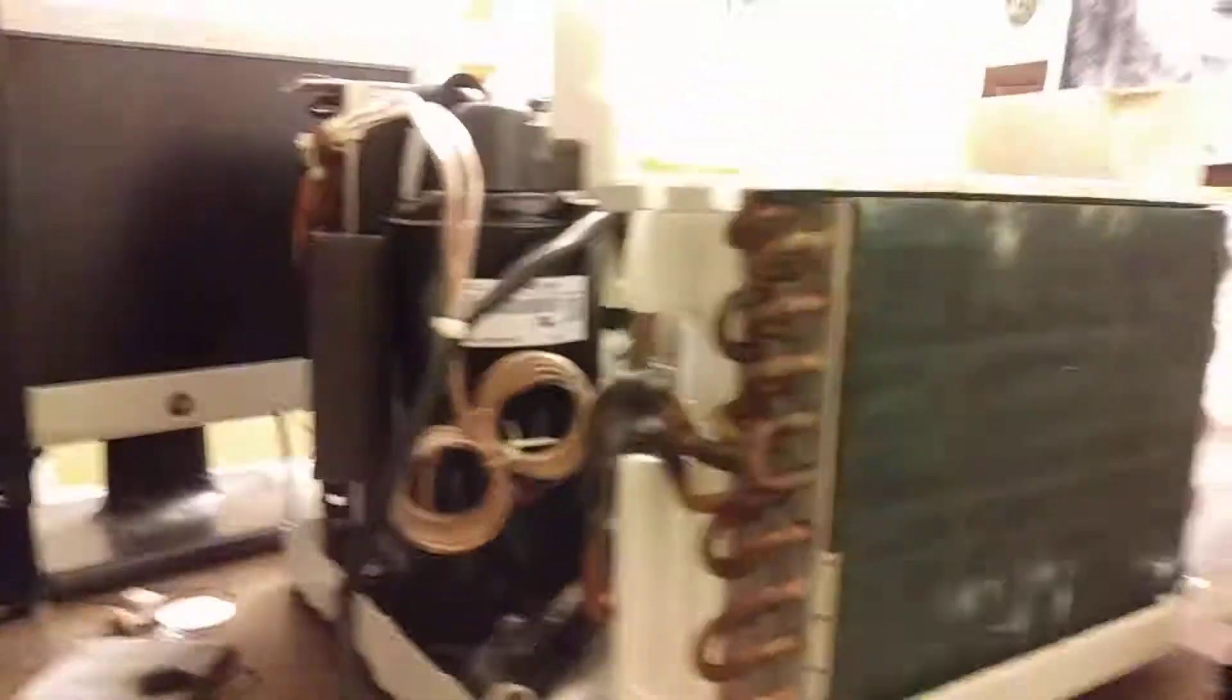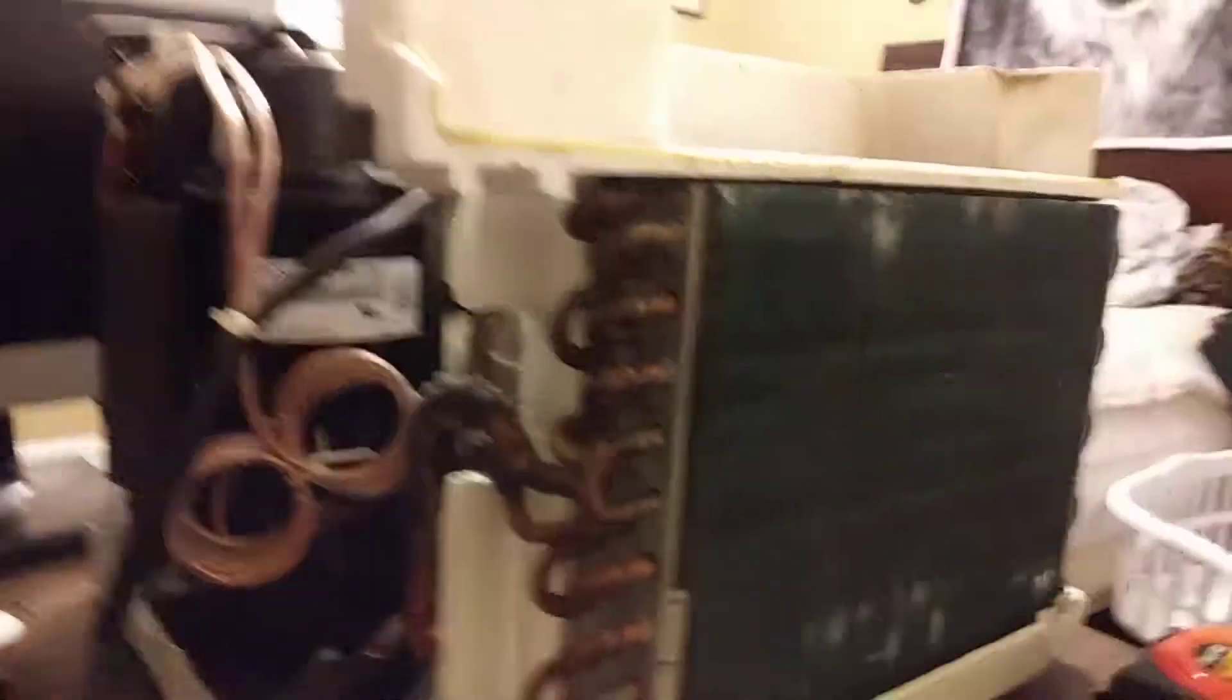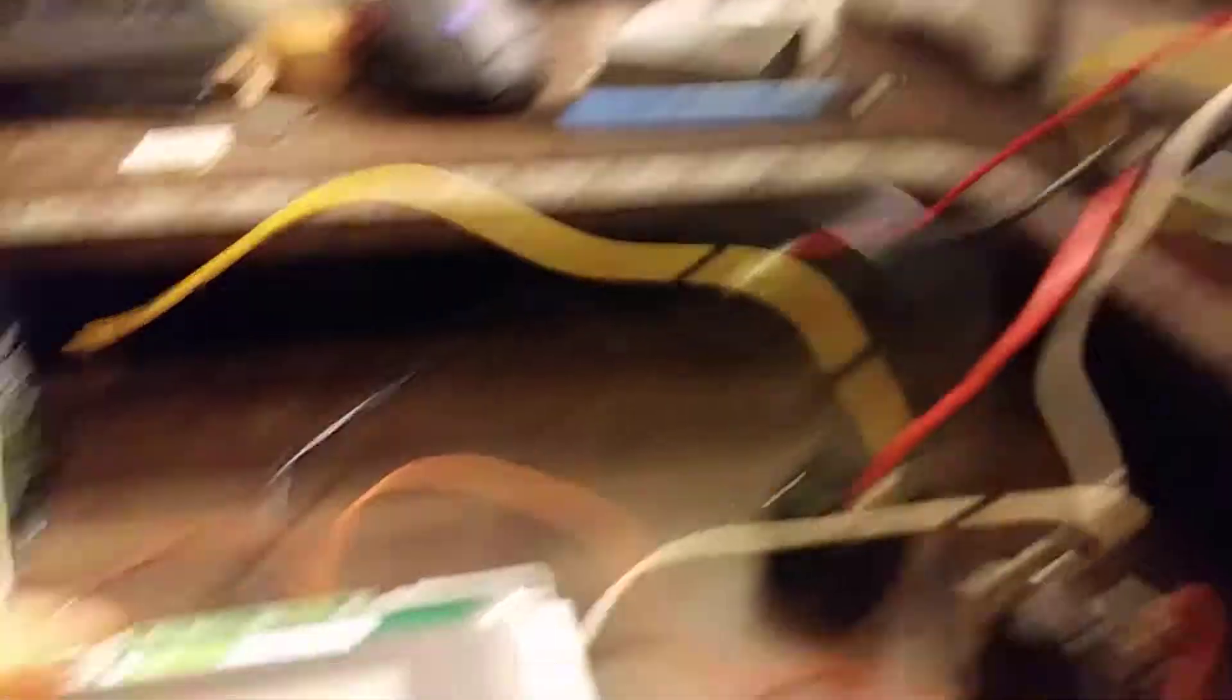And so now we're gonna put it to the test. Make sure power is on. Okay, power is on. And now we're gonna give it a go. This is the fan at first.